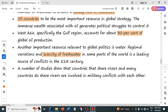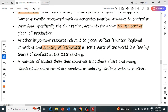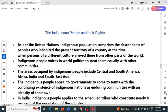Studies show that countries sharing rivers have often been involved in military conflicts with each other over water. Some rivers flow across multiple countries, leading to water disputes that can result in military conflict. The next topic is indigenous peoples and their rights — indigenous peoples are those who have lived in a certain area for a long time and have specific rights.